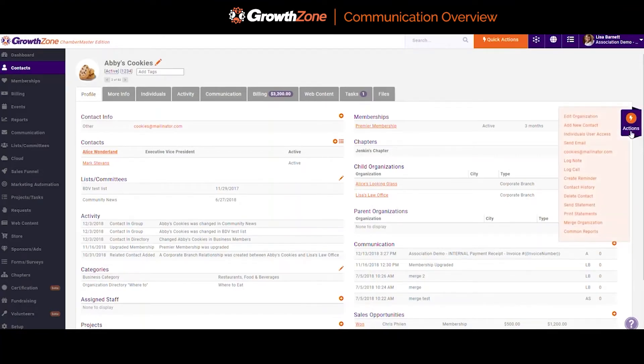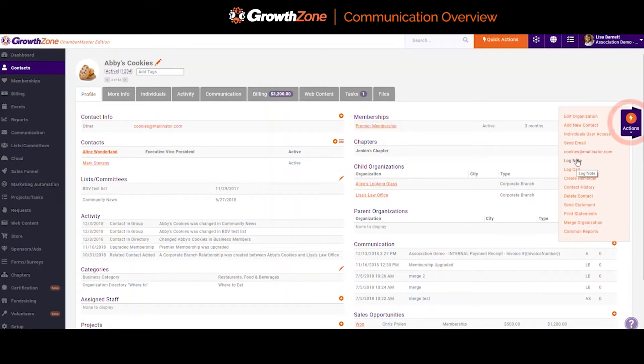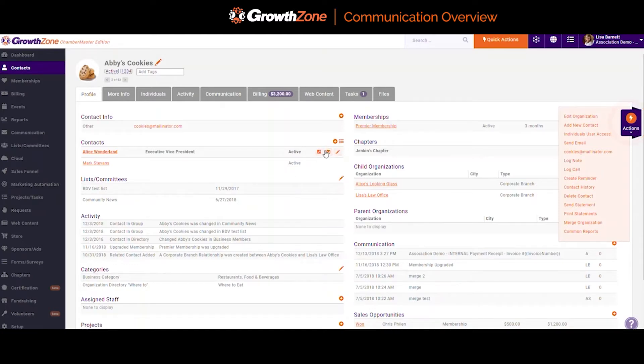From a contact, I can quickly log a call or a note, or create an email. You'll see these options from the Actions menu, but I could also hover over a contact and select this envelope icon to create an email.